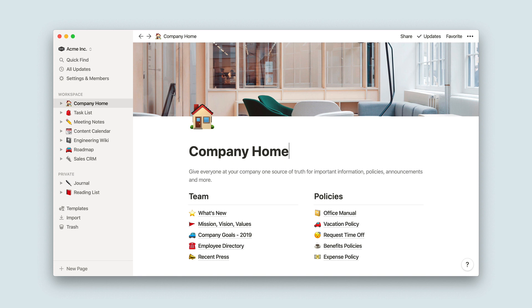Notion is built to scale with your team as you grow, so the different permission levels help to make sure your workspace works the way you want it to for 10 people or a thousand people. To get started, click Settings and Members in your left-hand sidebar.